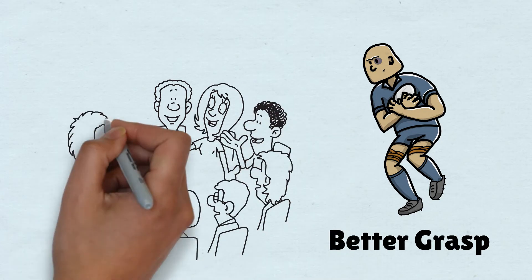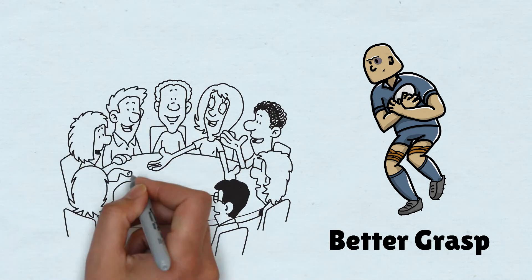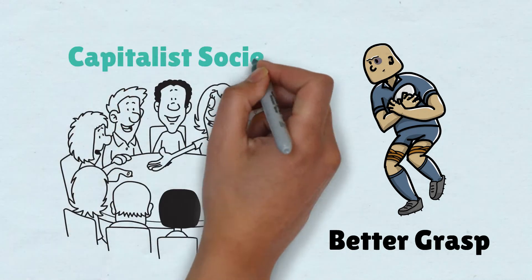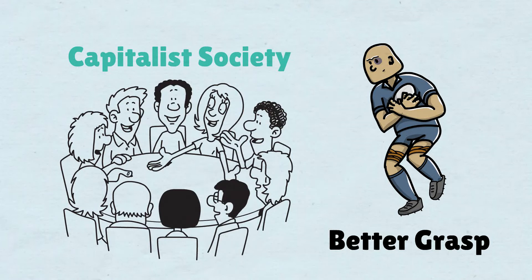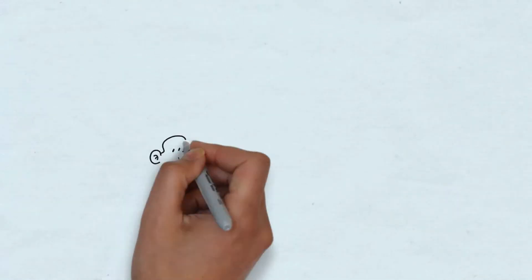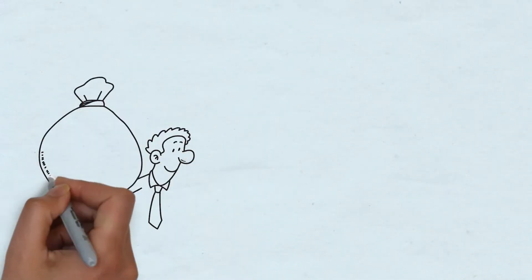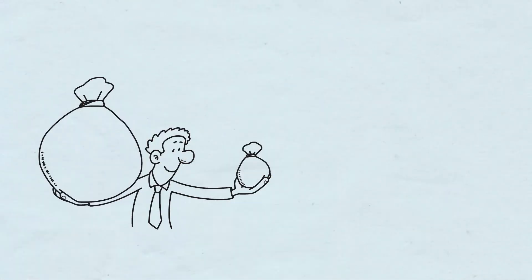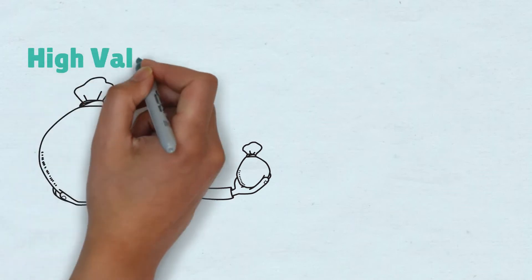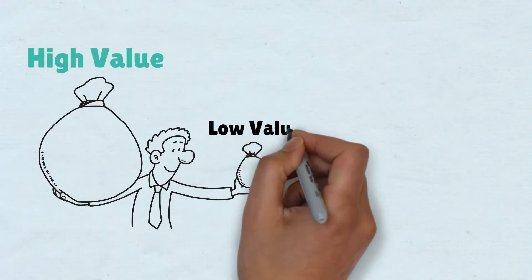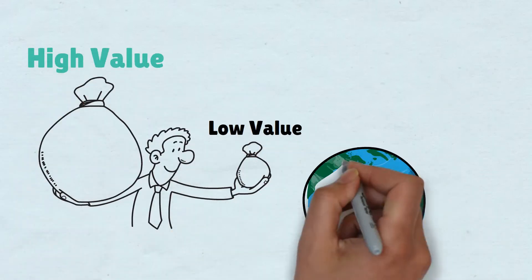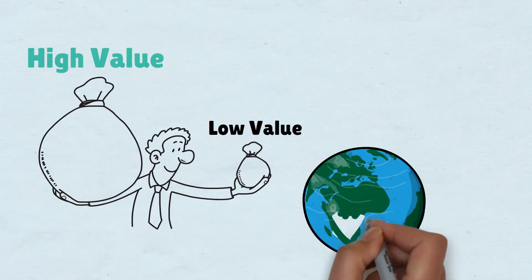Stop chasing money. In a capitalist society, the rules of the game are as follows. You are paid according to the perceived value that you have. The people that perceive your value are the market, consumers of the economy.